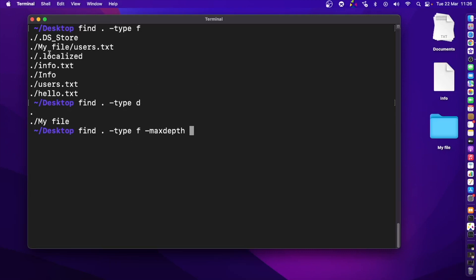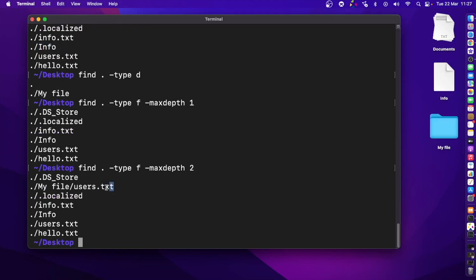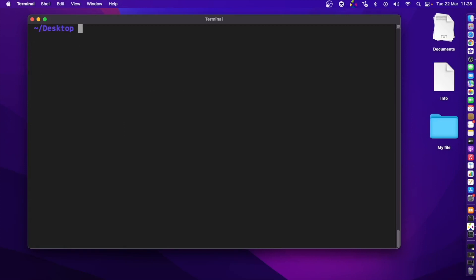To control how deep the search goes into subdirectories, use the -maxdepth option. For example, -maxdepth 1 means it stays within the top level of the desktop hierarchy and does not go inside subdirectories. With -maxdepth 2, it would go one level deeper.